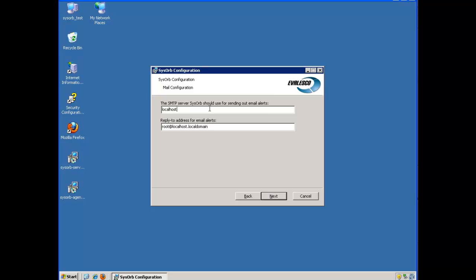Here I type in the SysObserver for sending out email alerts. Here I type in the reply to address for the email alerts.